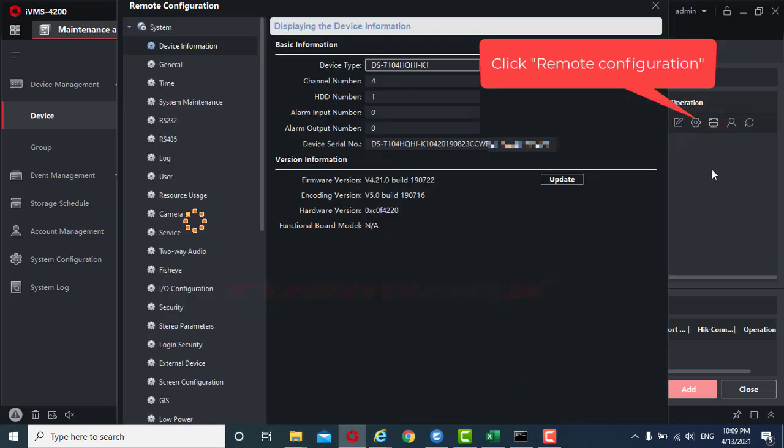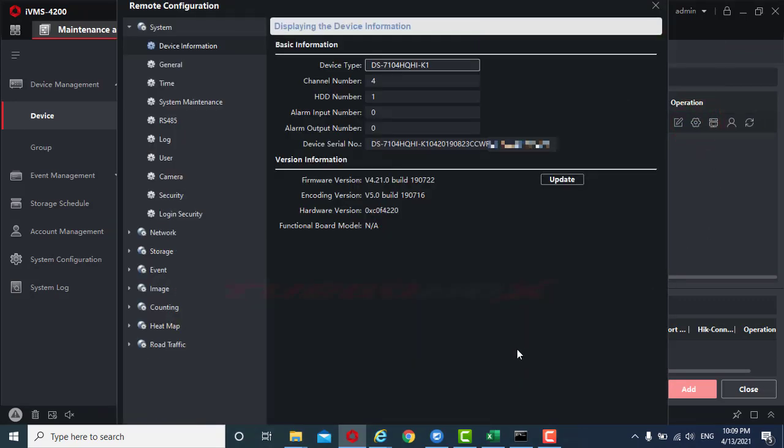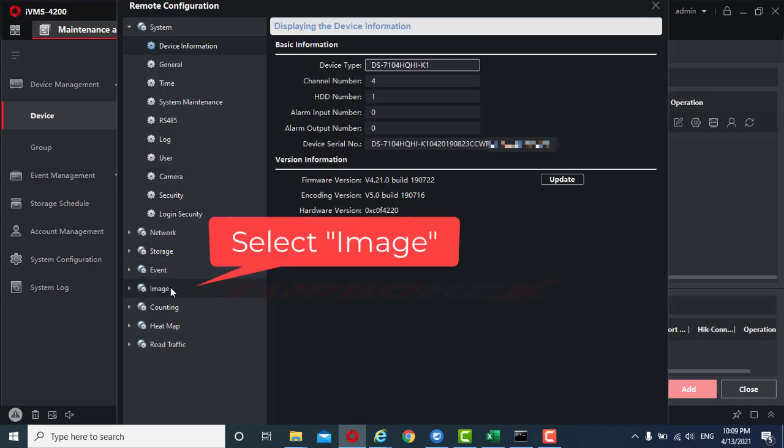Click remote configuration, select image.